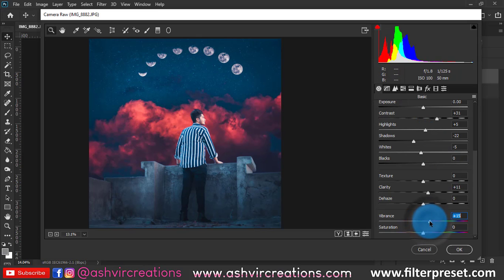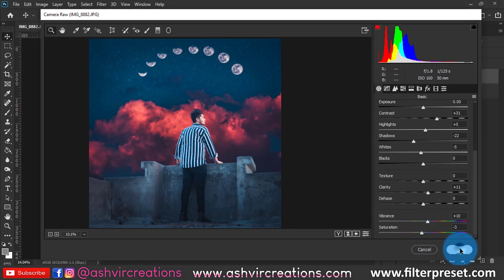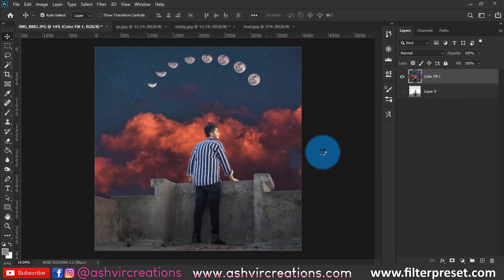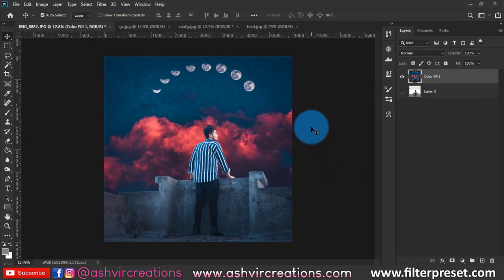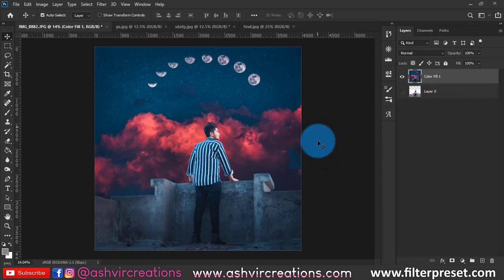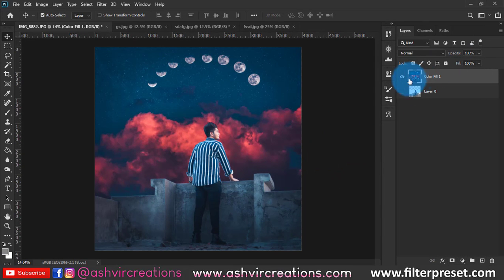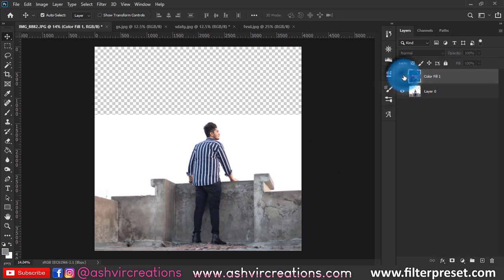We're gonna add a little bit of vibrance to the photo, plus 10 and plus 32. Minus 4 would be pretty perfect for the saturation. So finally guys, we've created a visual editing with the moon and it is literally looking so perfect.